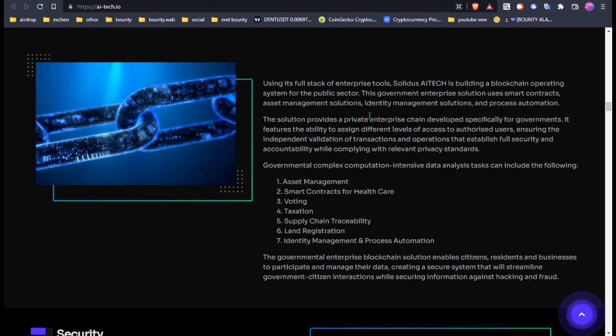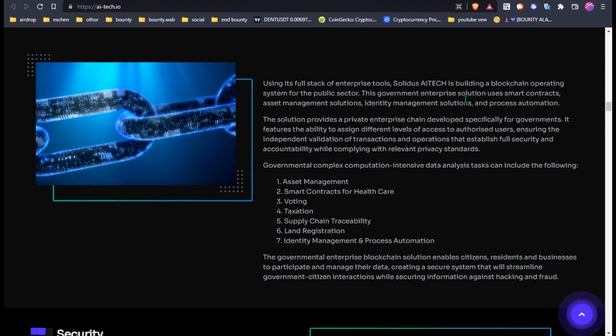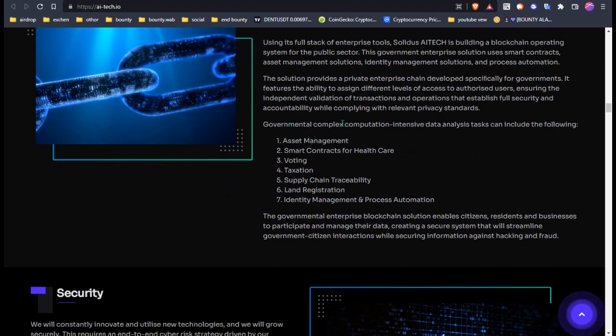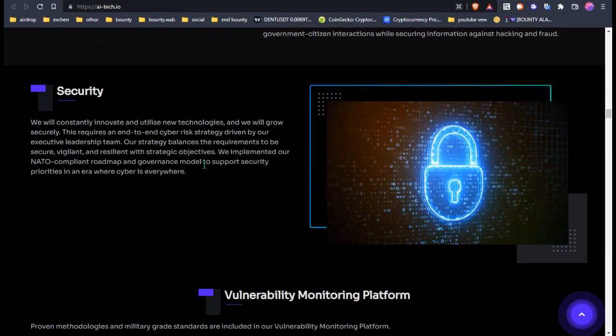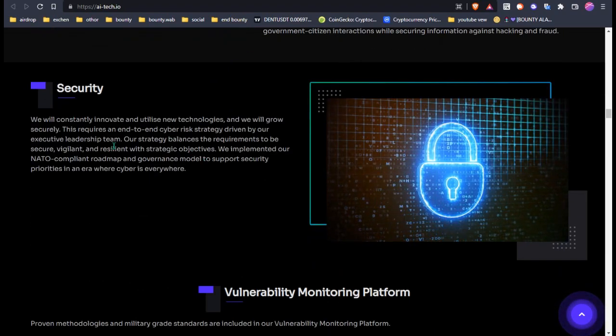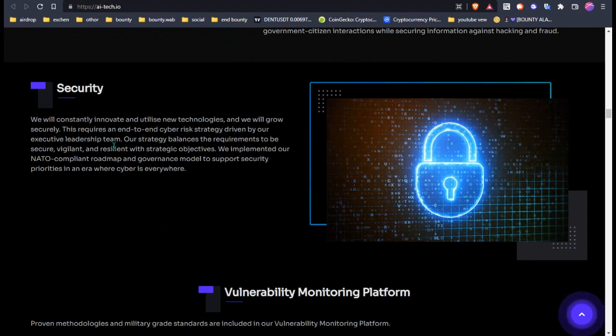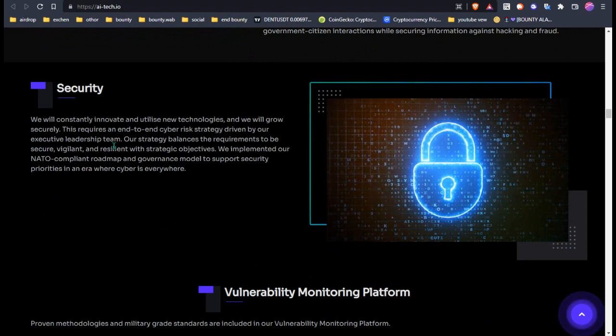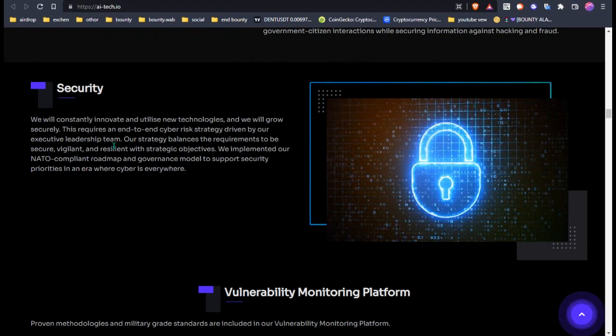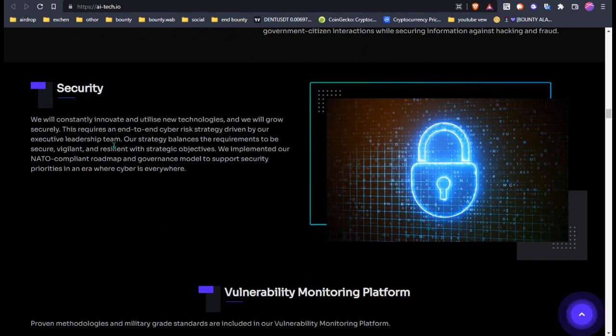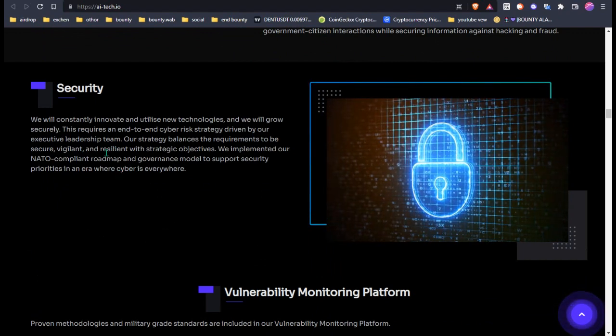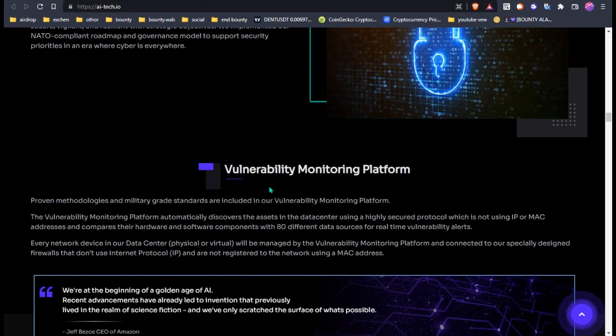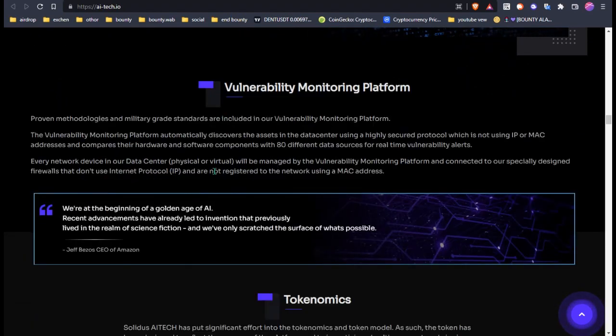Using the full stack of enterprise tools, Solideos AI is building a blockchain cooperative ecosystem. This is their security system. They will constantly improve their ability with new technology and will grow securely. This requires an end-to-end cyber defense strategy driven by their executive leadership team. And this is the vulnerability monitoring platform.